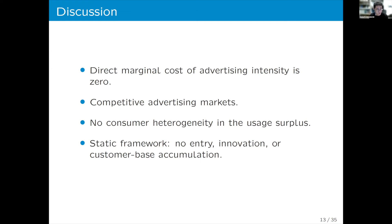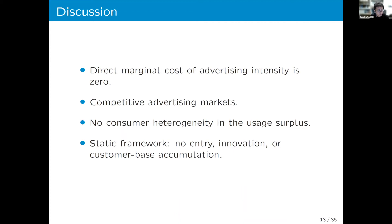There are a few important limitations and assumptions in the model. First, there is a marginal cost of changing usage time for app developers, but no direct marginal cost of changing advertising intensity — an assumption necessary for identifying key parameters. Second, we assume a competitive advertisement market, meaning no developer has market power in the ad market. This is due to data limitations, so we cannot currently discuss large developers such as Facebook who should have some market power in the advertisement market.